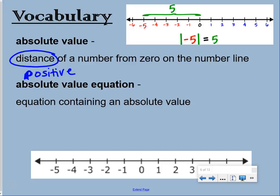If you look at the number line, the absolute value of negative 5 is the distance from 0 to negative 5. So we jump 1, 2, 3, 4, 5 times. That distance is 5 jumps.